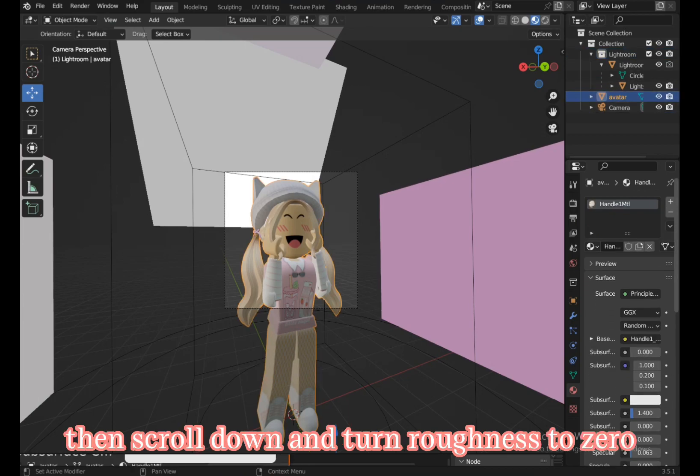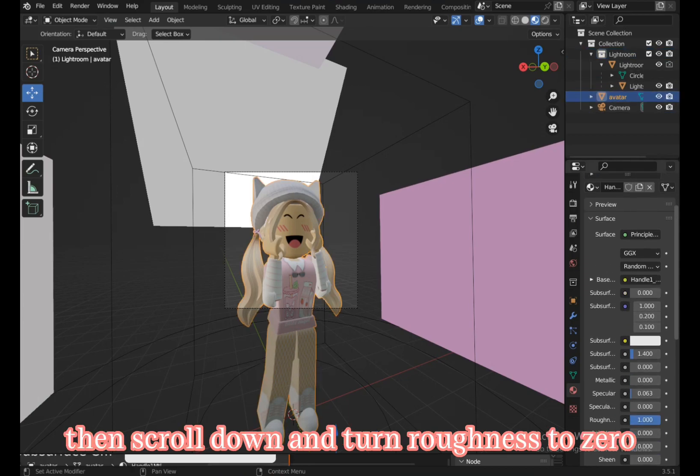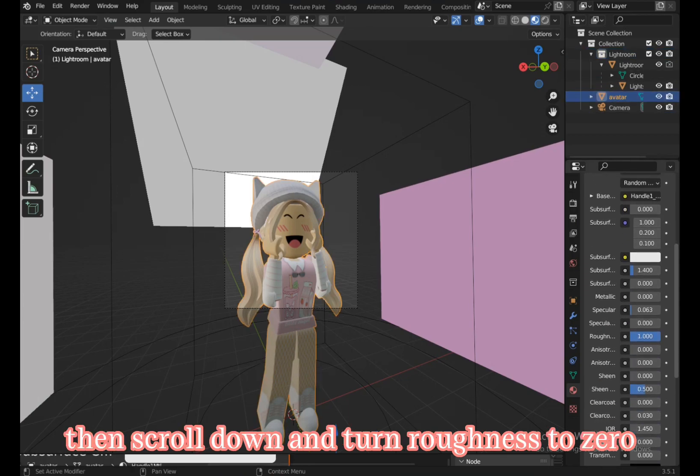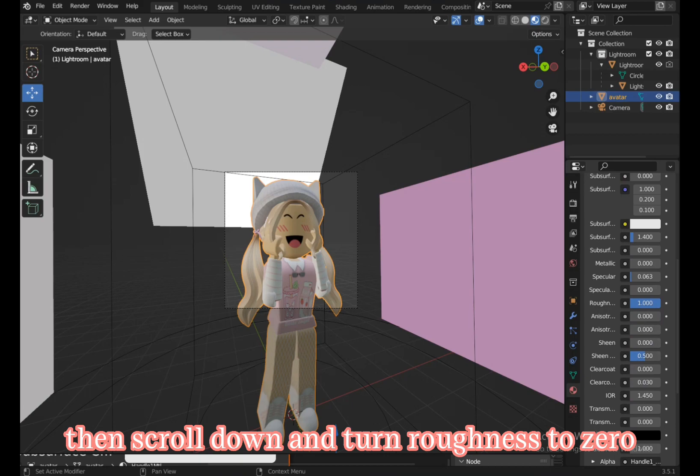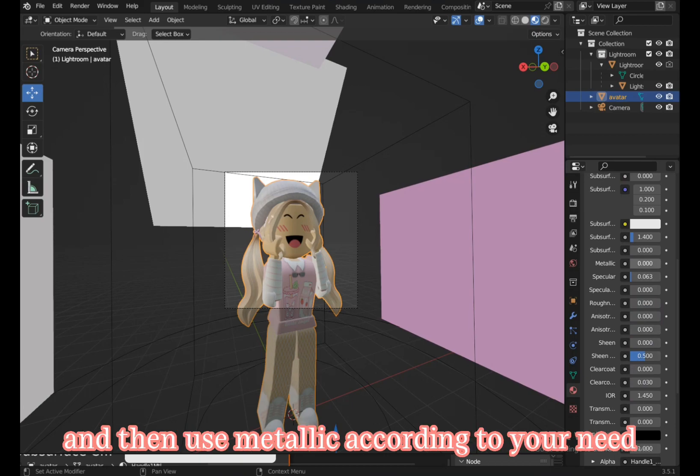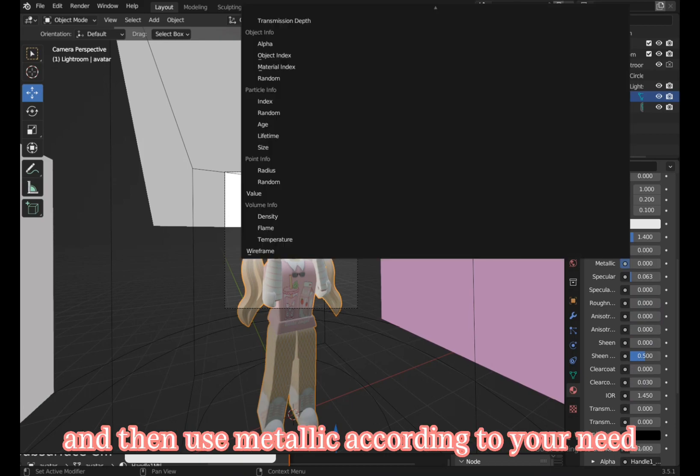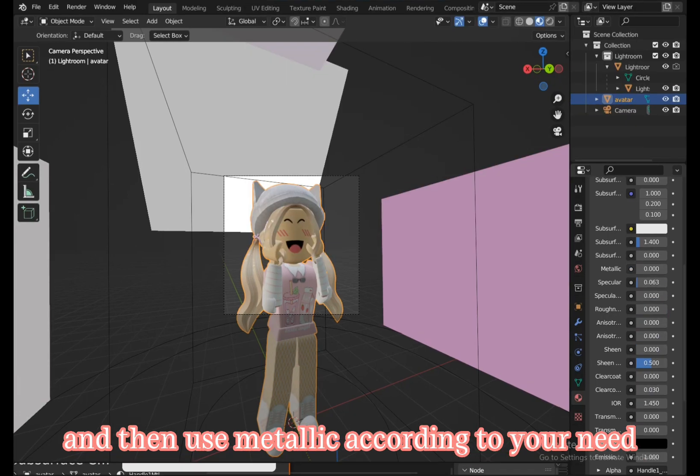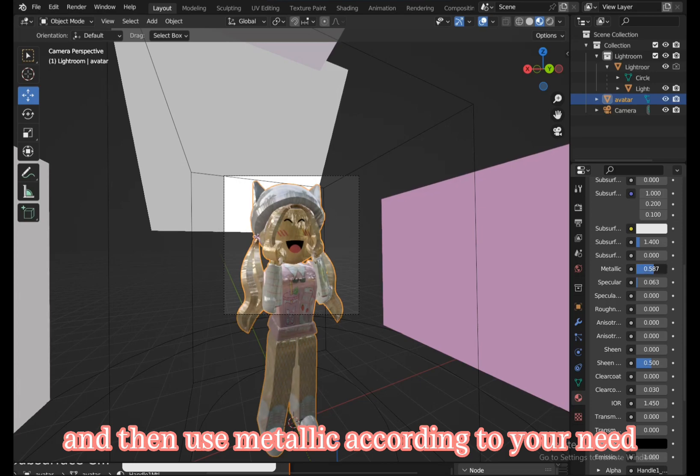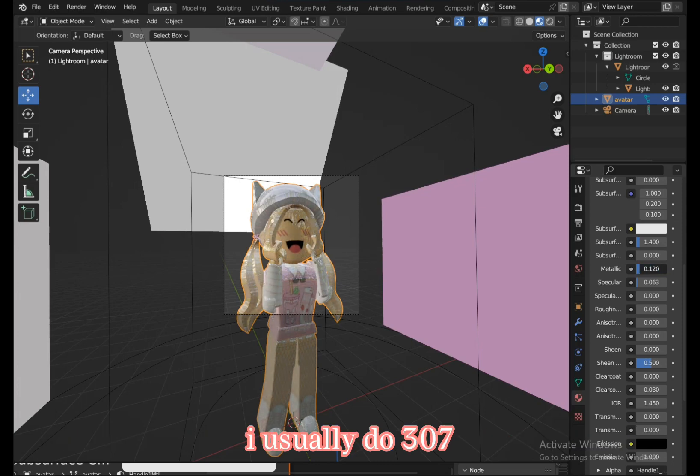Then scroll down and turn roughness to zero, and then use metallic according to your need. I usually do 307.